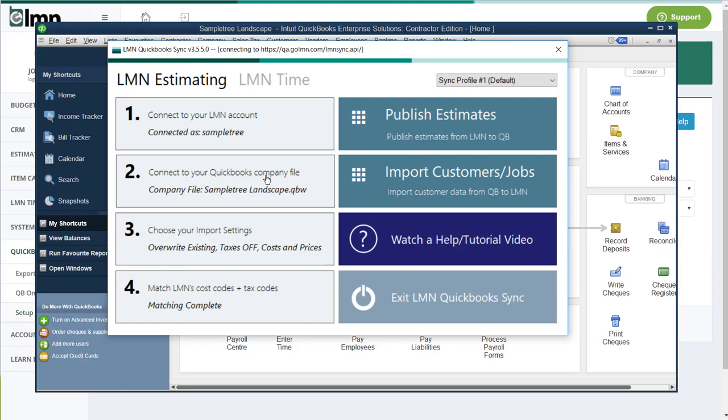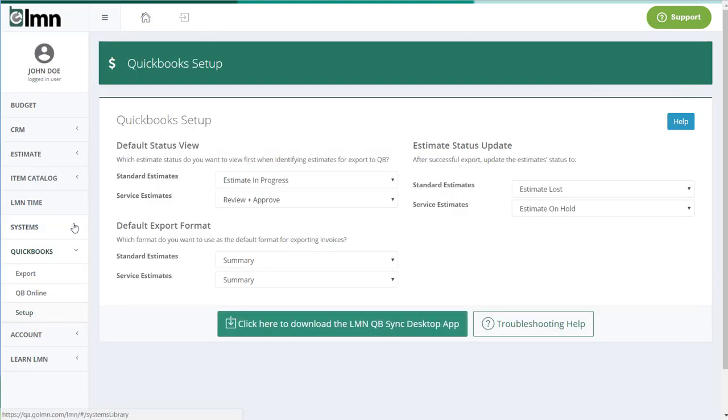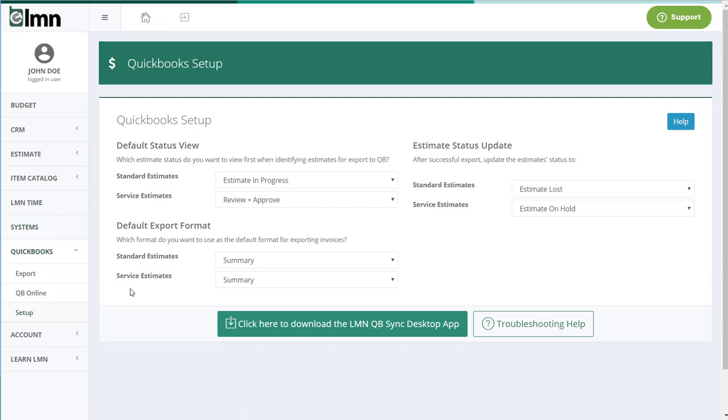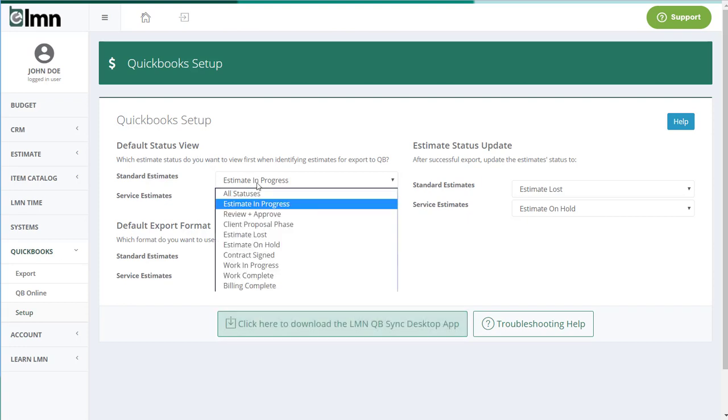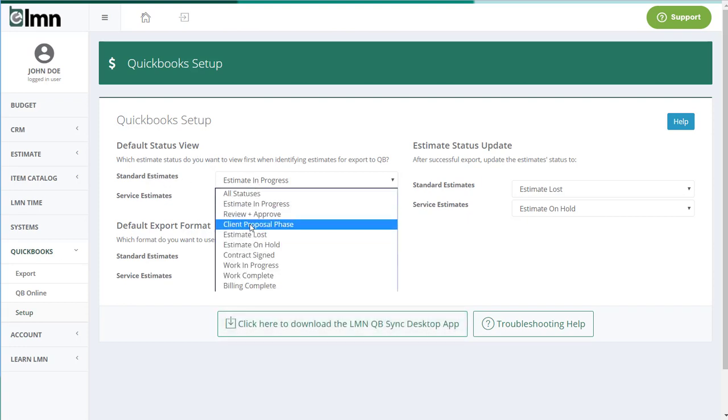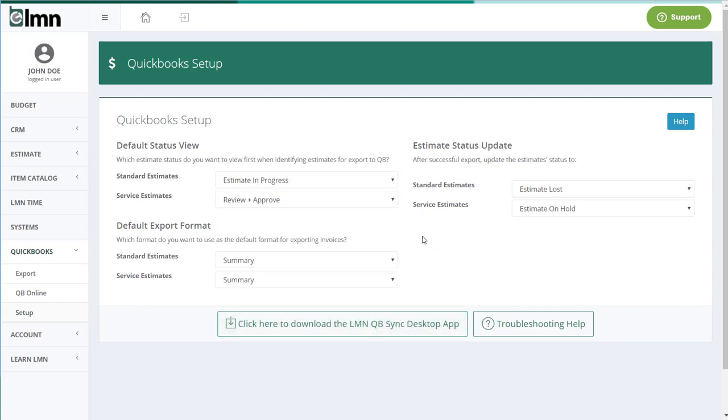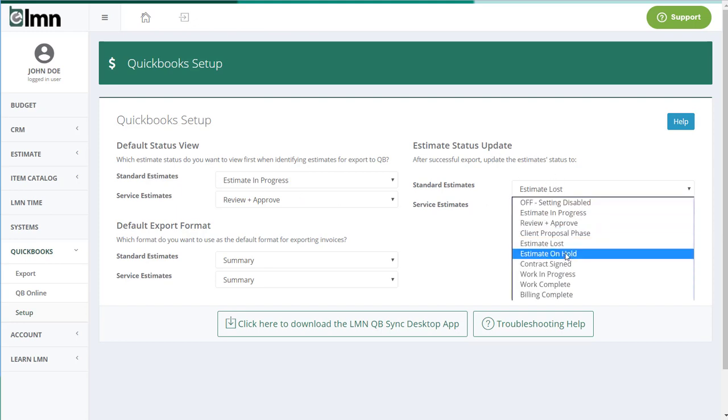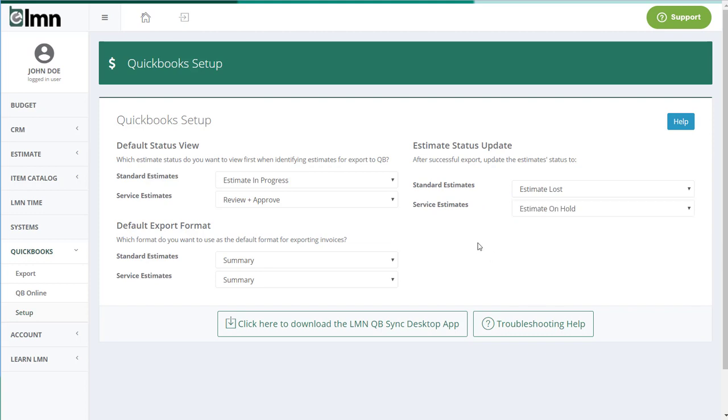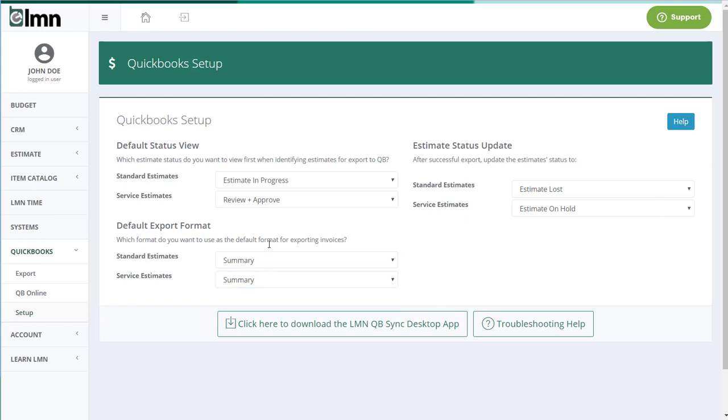The last thing we're going to want to do is just create a couple of settings. So here in the QuickBooks Setup menu, I'm back in LMN Estimating now. The last step of this is LMN Estimating. And there's just some basic settings here that we'll get explained more in later videos, like what status of your estimates do you want to view when you're queuing them for export, and after you export them successfully to QuickBooks, you want to update the estimate status to something else.